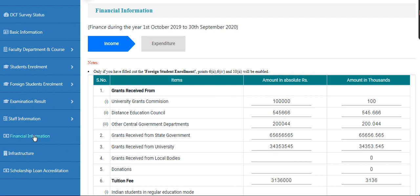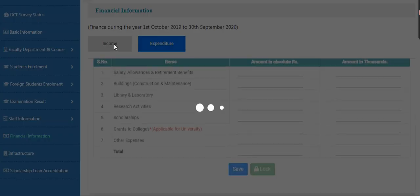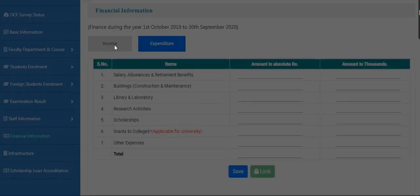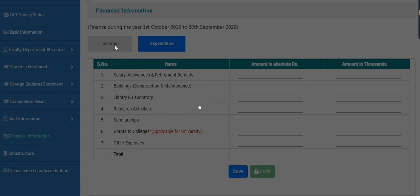Financial Information is the same as for college, standalone, and university. Here we have two tabs: one for income and one for expenditure. First, we submit the income details, then expenditure.